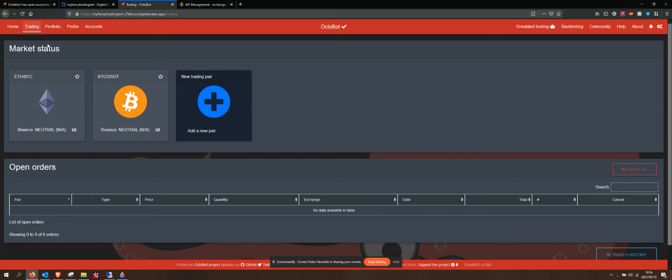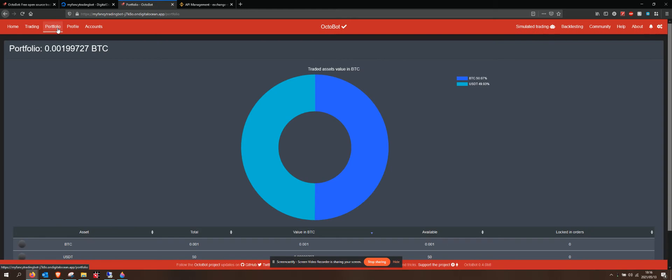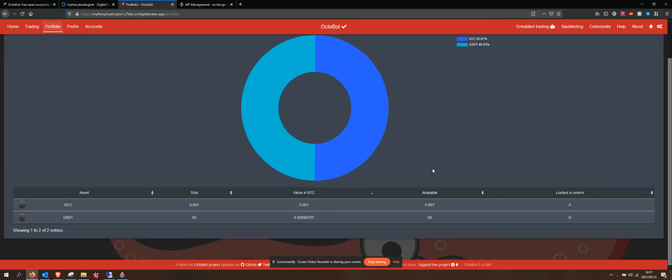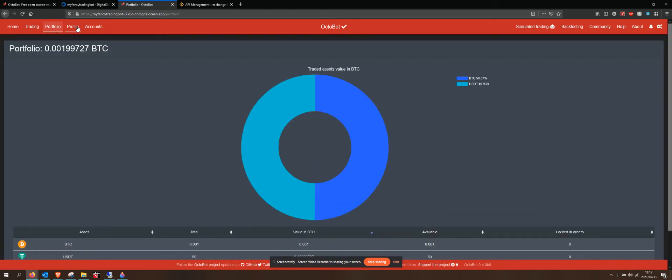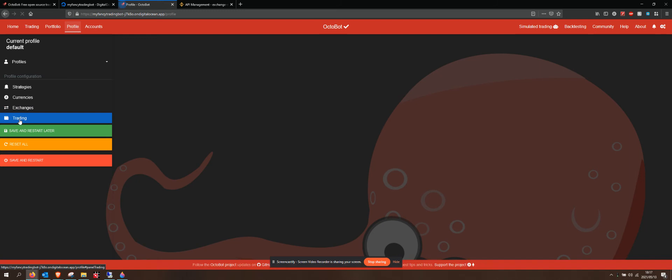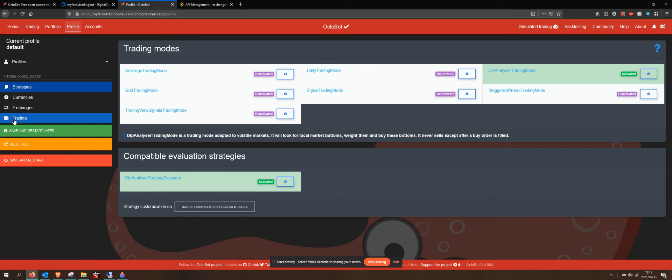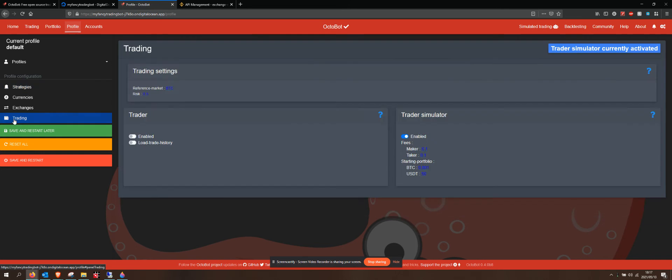All we would need to do is, let's go do that again. Portfolio. That's my Bitcoin, my USDT. Sorry, Profile. And then we go down to, just wait, give it a second to load up. This is where we can change between our profile settings.